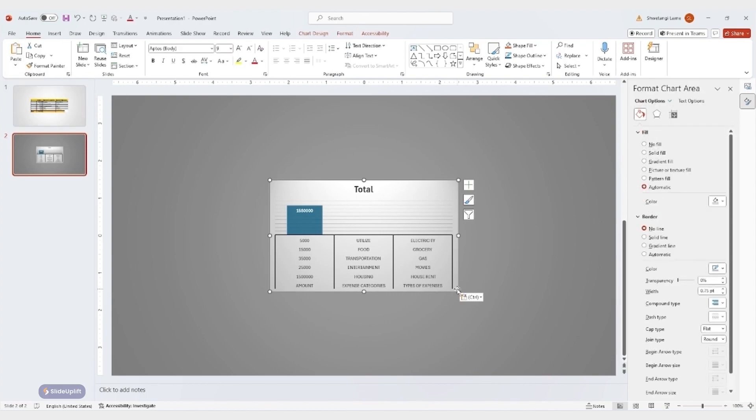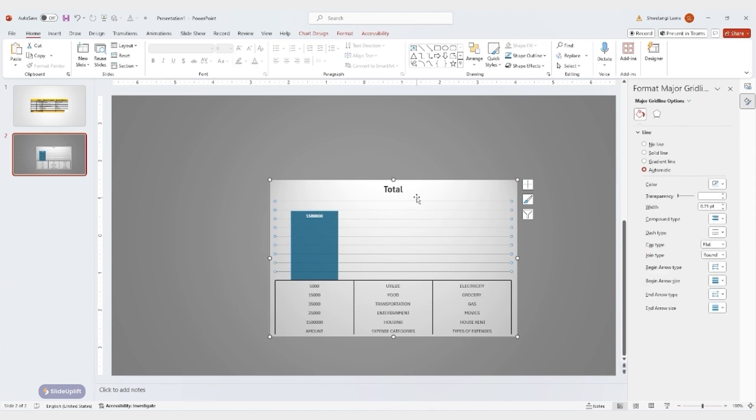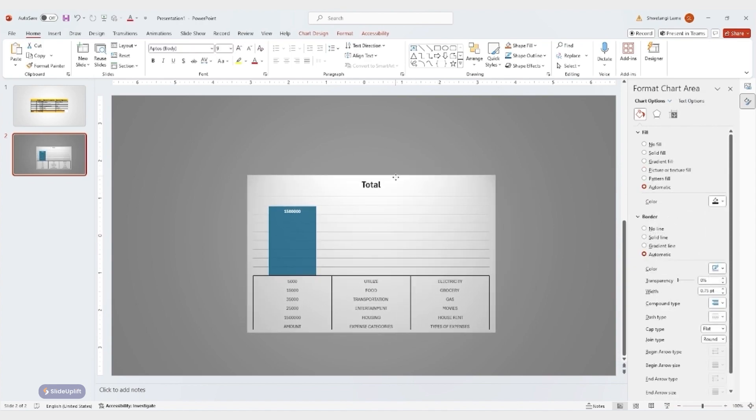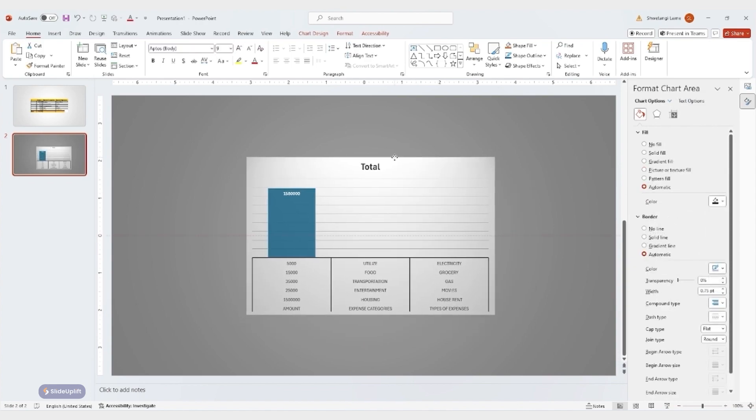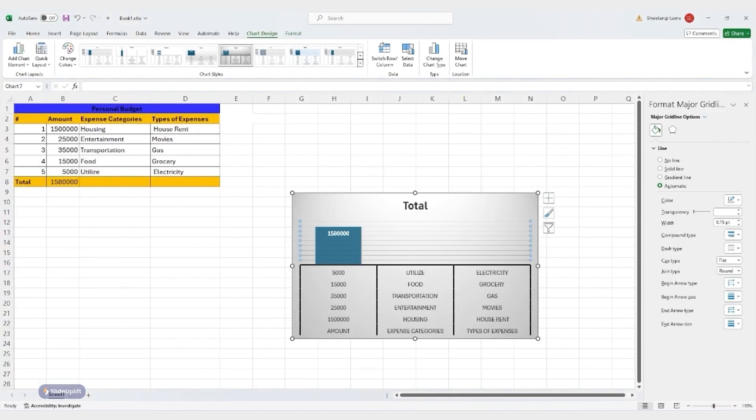When linking a chart, you can choose to use the theme of your PowerPoint presentation or keep the original theme from Excel. Once linked, any data changes in Excel will automatically update the chart in your PowerPoint slides.